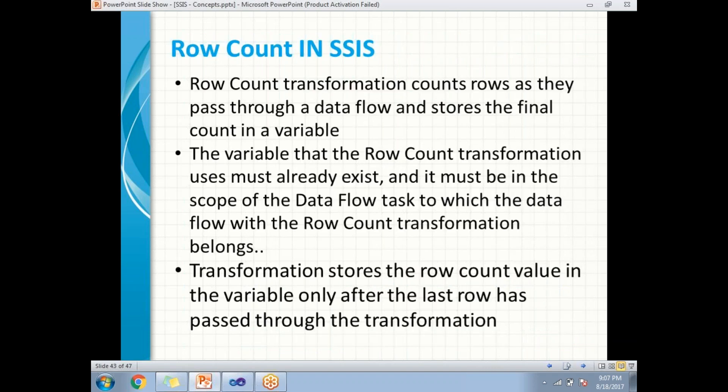Row count transformation counts the rows as they pass through and stores that row count into a variable.